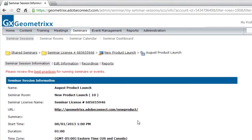So I've now created a brand new seminar session. You'll notice, by the way, a link at the very top in red text allowing me to check out the best practices for running large events or seminar rooms using Adobe Connect.